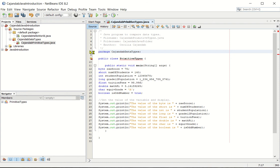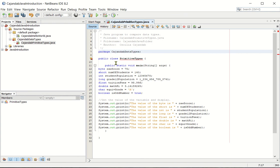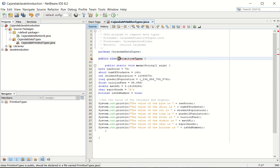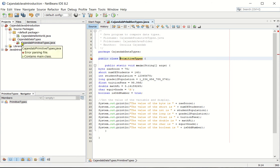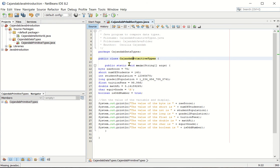So as you can see, the warning icon here is gone, and now we still have another one to fix. It says class primitive types is public, should be declared in a file name primitive types dot java. So since our class name, again, take a look at this, our class name has a last name, so let's insert the last name. Make sure that the package name and the class name match.